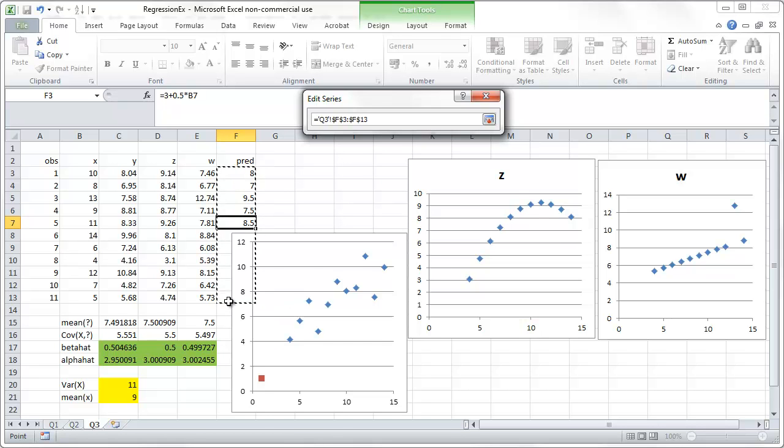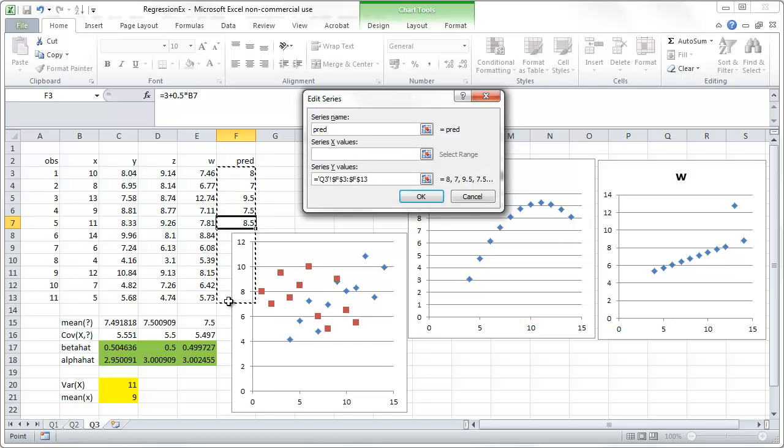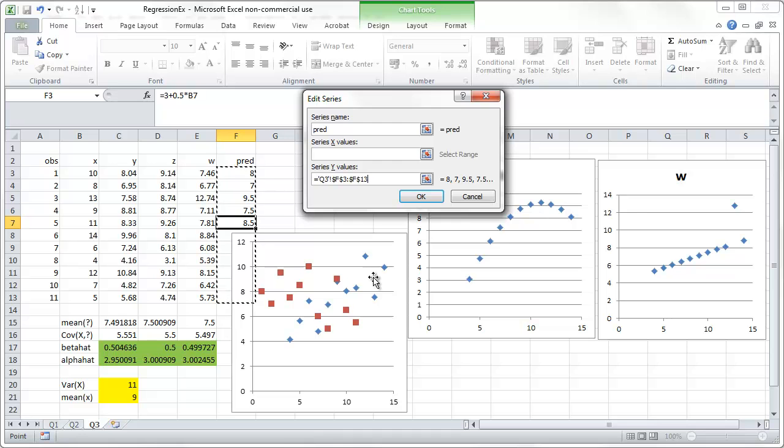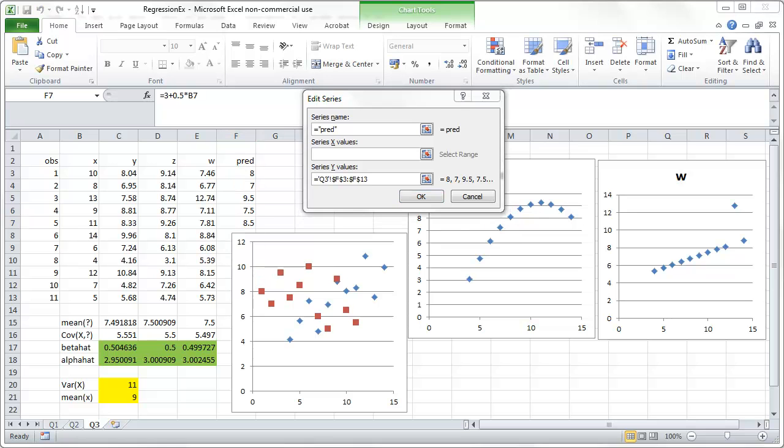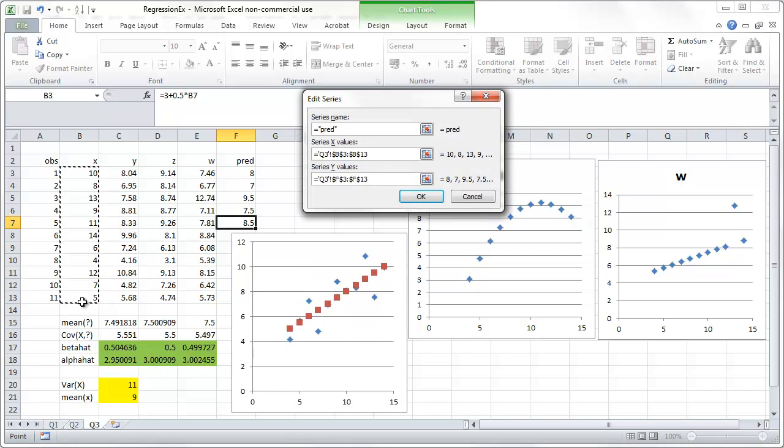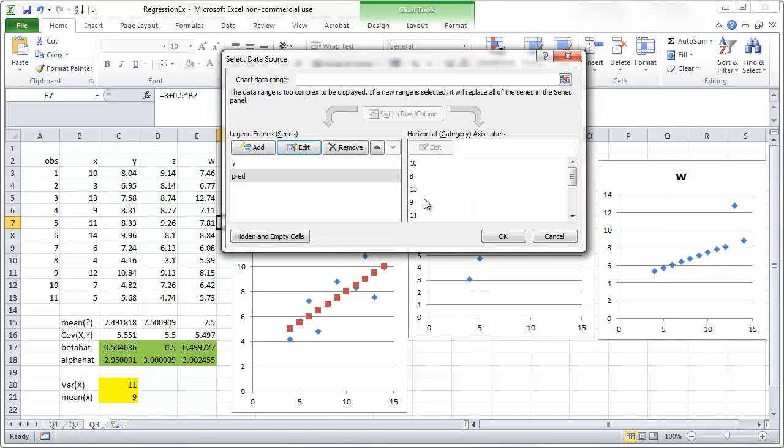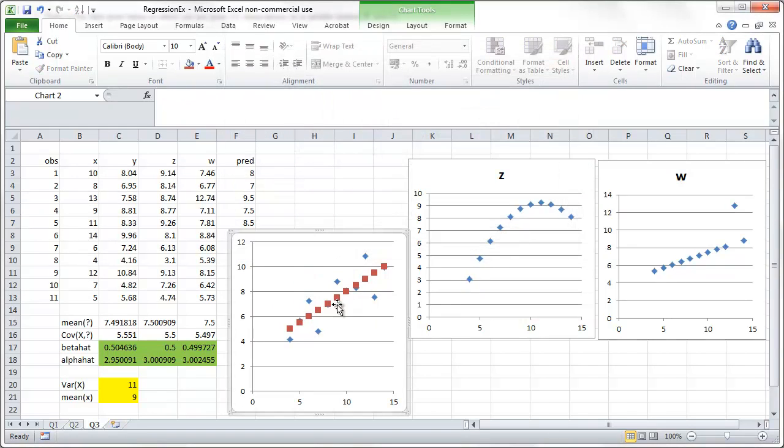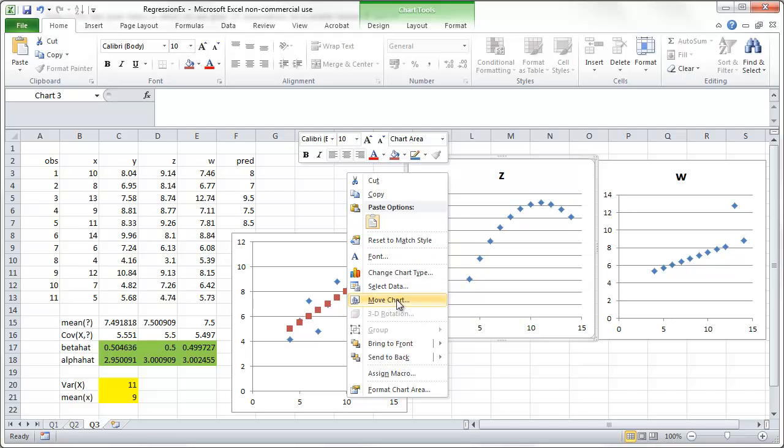And the y values are these values, which we just calculated. So, we put them in, and that doesn't work. So, that clearly didn't work. That means that possibly we have to put in the x values again. And here we go. That works. So, the red marks represent the regression line.